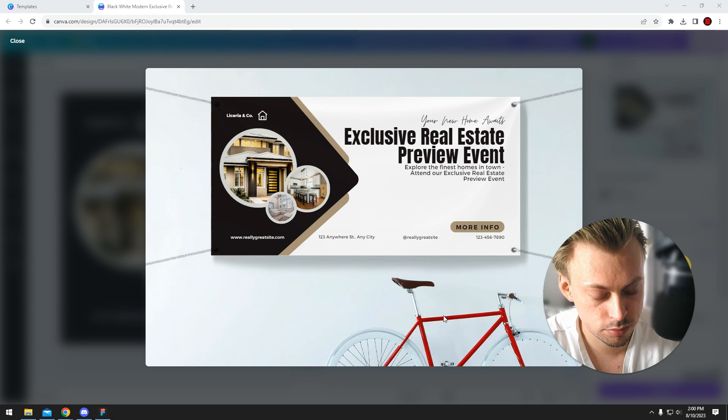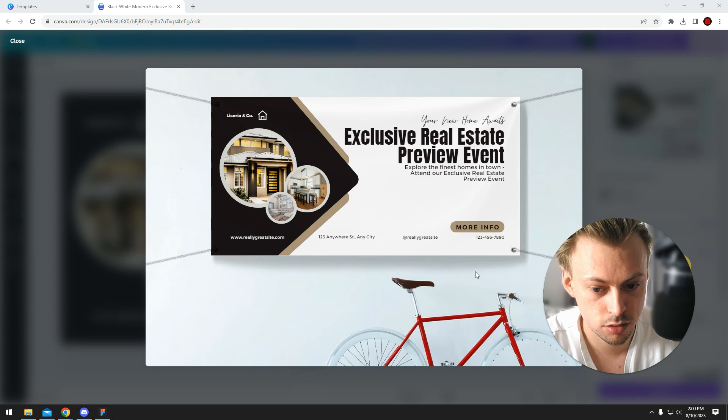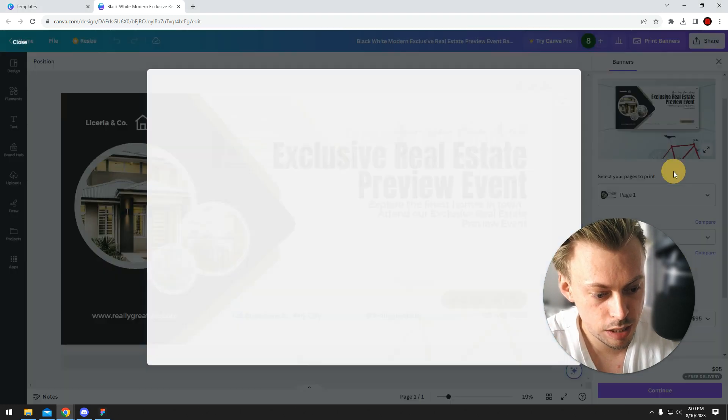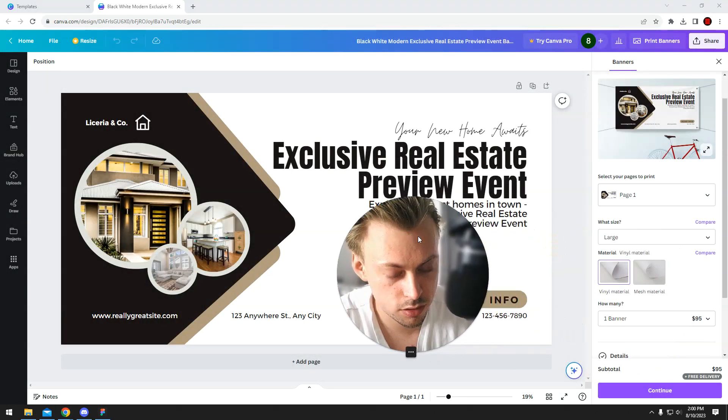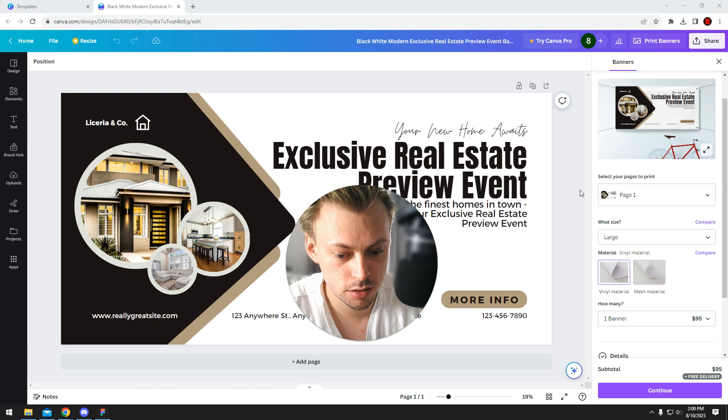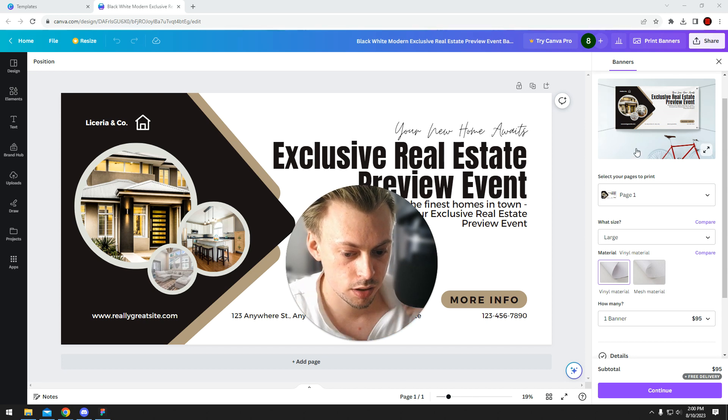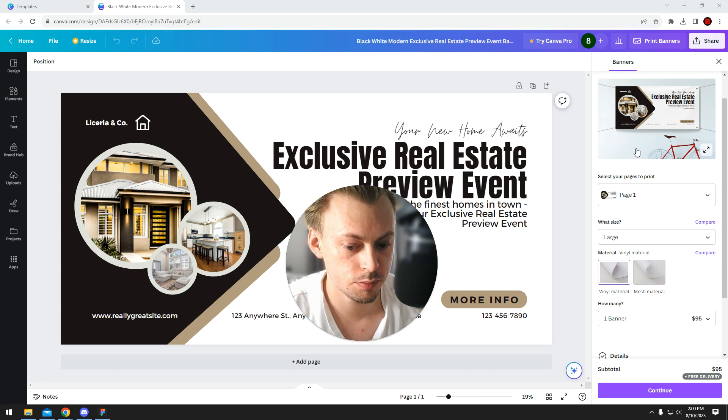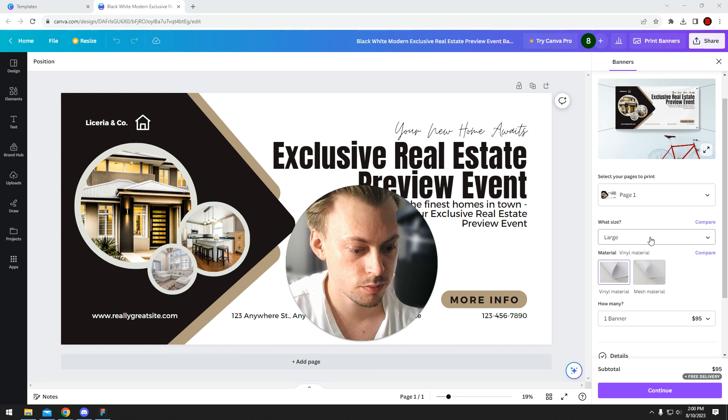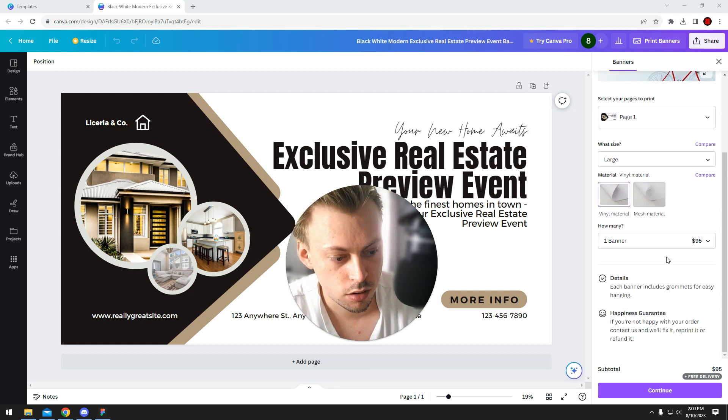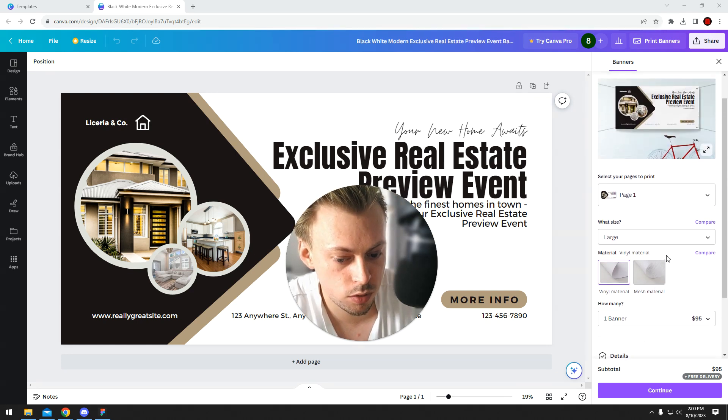But anyway, this is as big of a banner as you can get in Canva if you want them to actually print the thing for you.